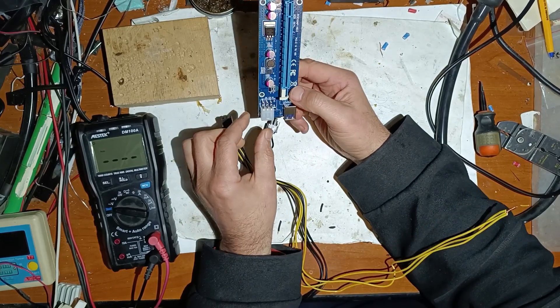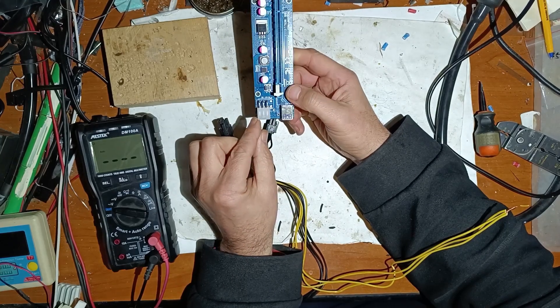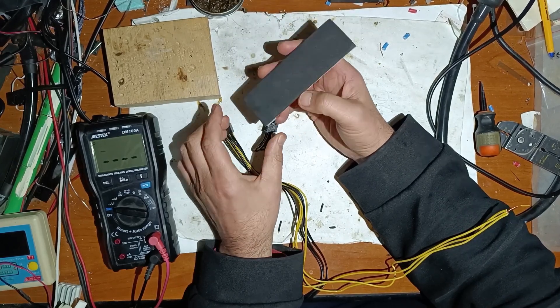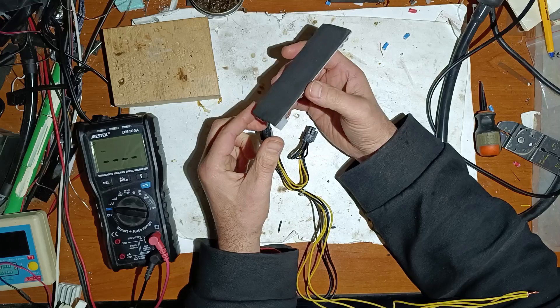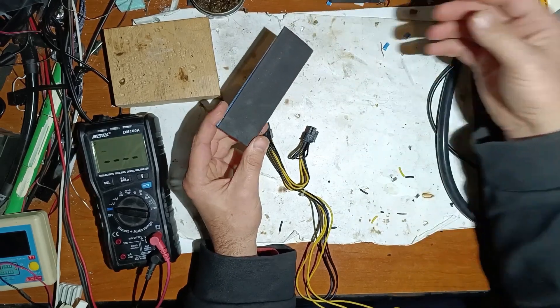Now let's take this connector out and you will see better. As you can see, all of it is original.